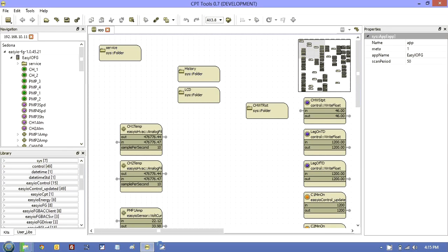What I'm going to talk about is how we can restore an FG controller, whether it be a brand new one, or whether it be one that's failed and you put another one in the field, or one that got damaged.